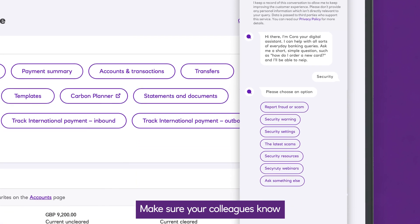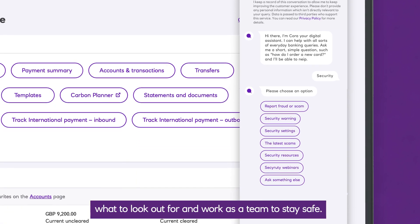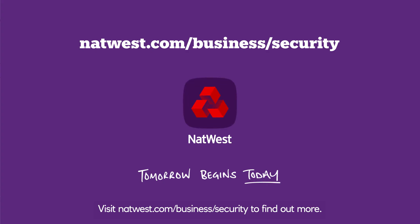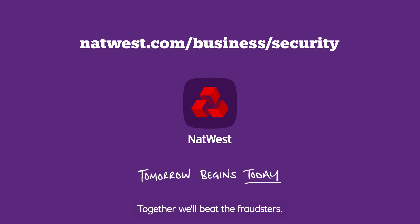Make sure your colleagues know what to look out for and work as a team to stay safe. Visit natwest.com/business/security to find out more. Together, we'll beat the fraudsters.